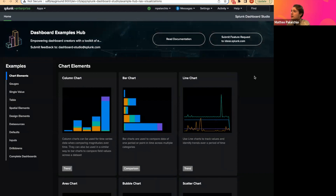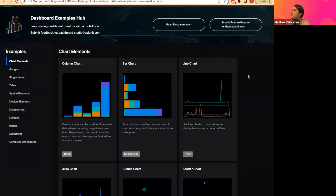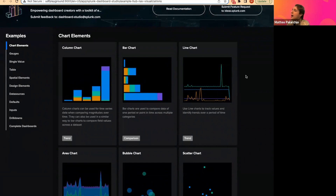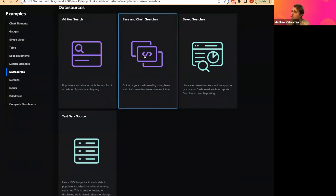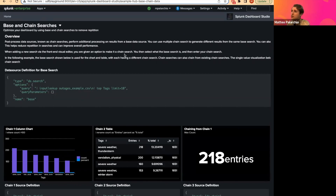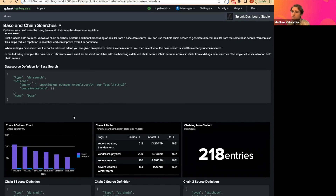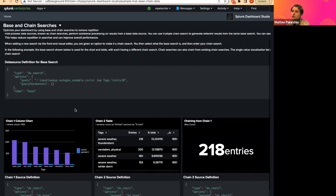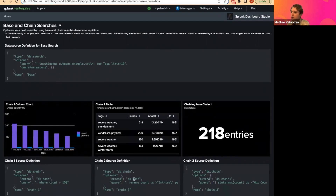In our examples hub, we have a ton of examples around different visualization types, different configurations, and design elements. Today we're really interested in data sources, and we're going to look at our example for base and chain searches. Inside this example, there's a quick recap about what base and chain searches are, how they work, as well as some actual visualization set up on a dashboard using base and chain searches with all of the source definitions available underneath. The examples hub is a great resource — we also have complete dashboard examples you can take for inspiration or use as a template to build your own dashboard.